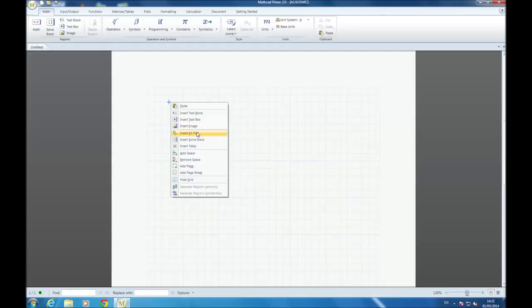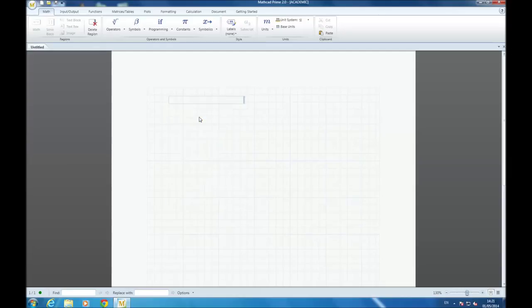Hello, I'm about to introduce you how to parameter a model in Creo using a MatCAD worksheet.